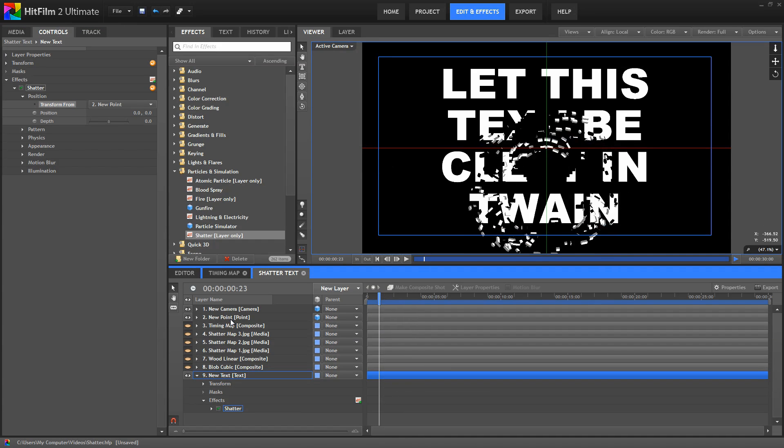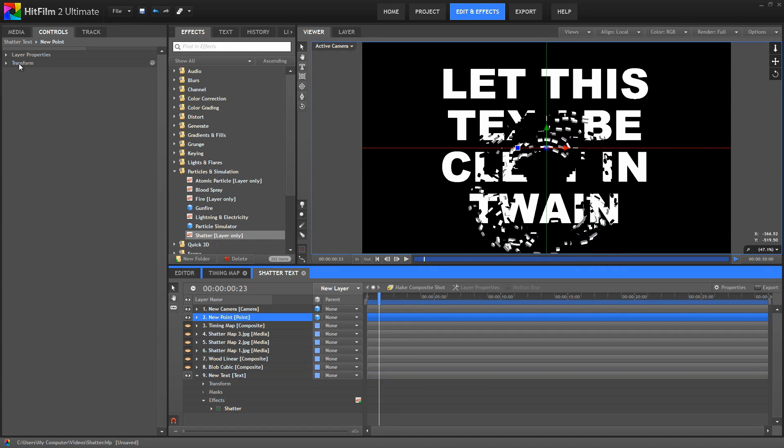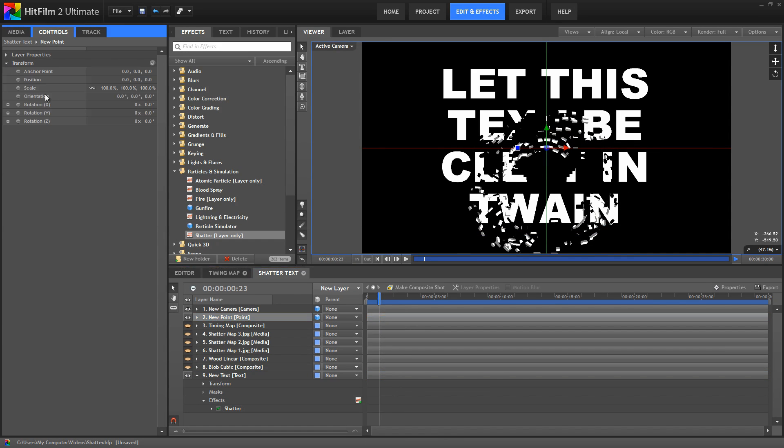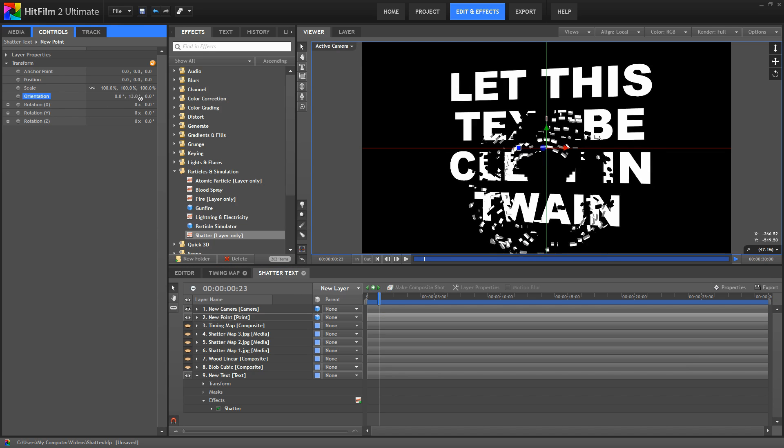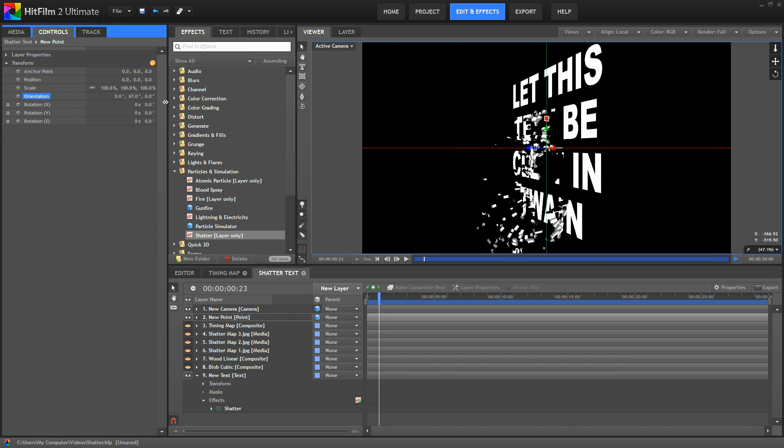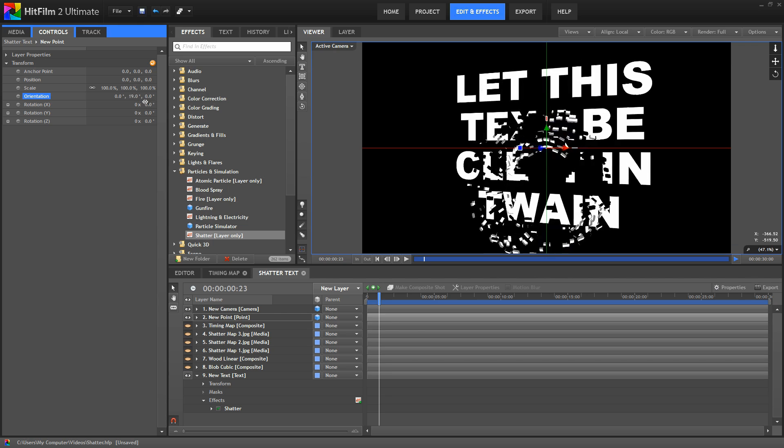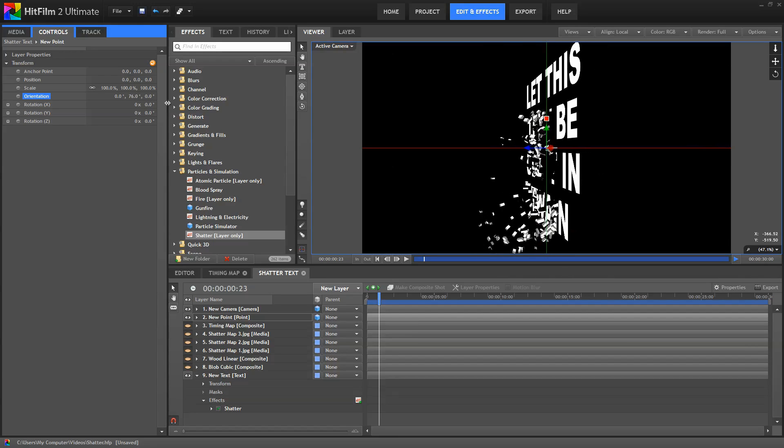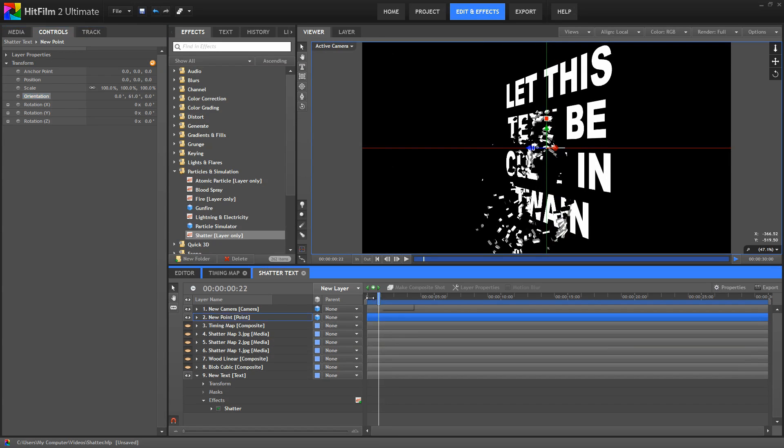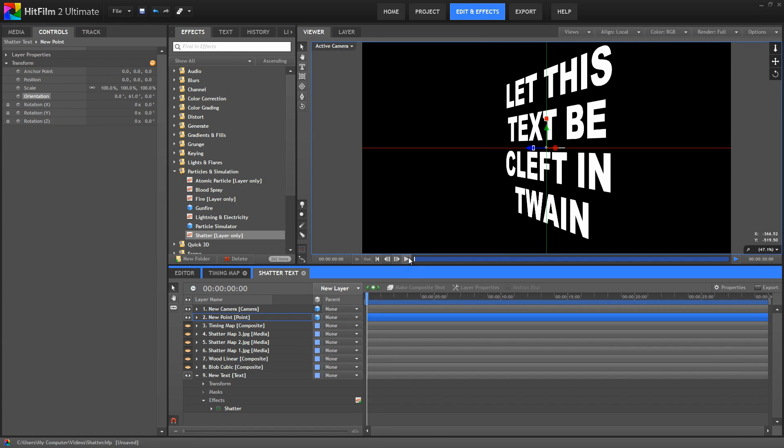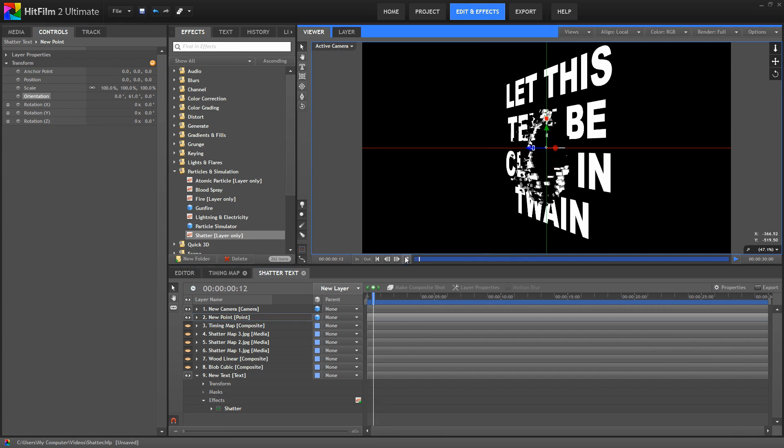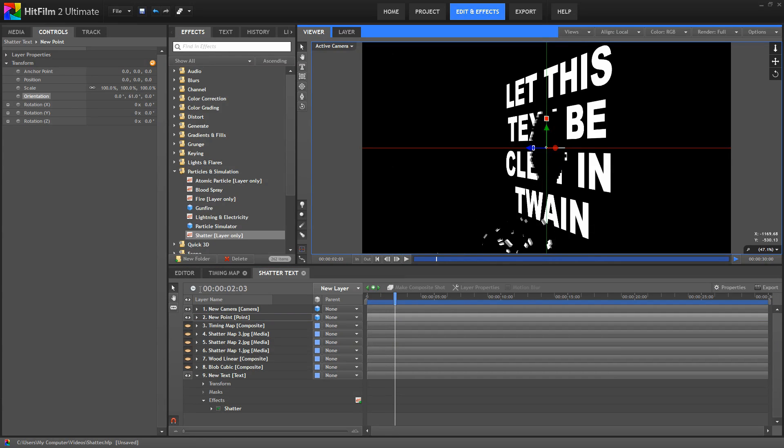Now, if we select that point, we can move it around in 3D space to control the orientation of the shatter effect. You might be familiar with this technique from the 3D extrusion, or the atomic particle effects.